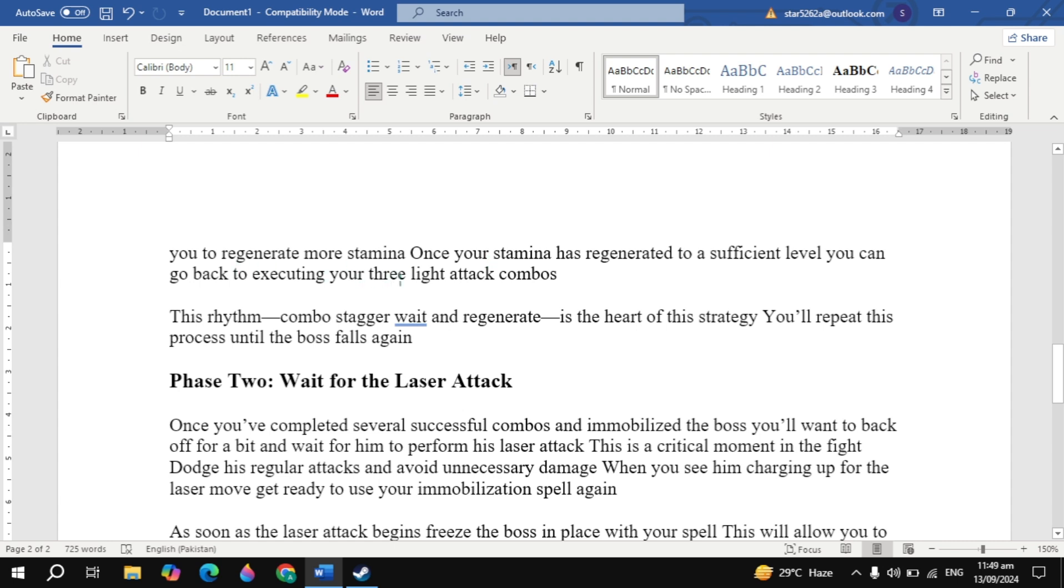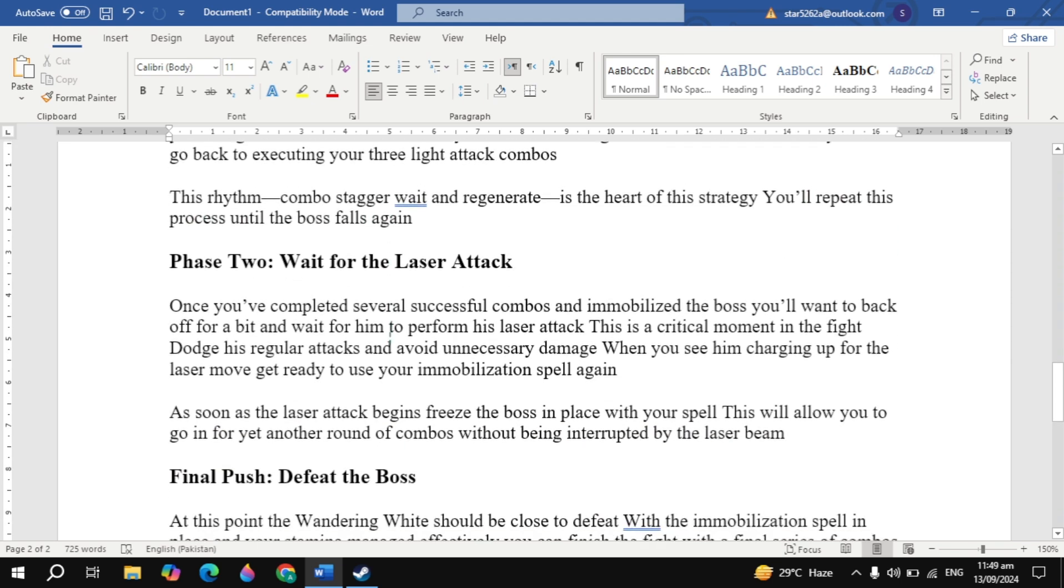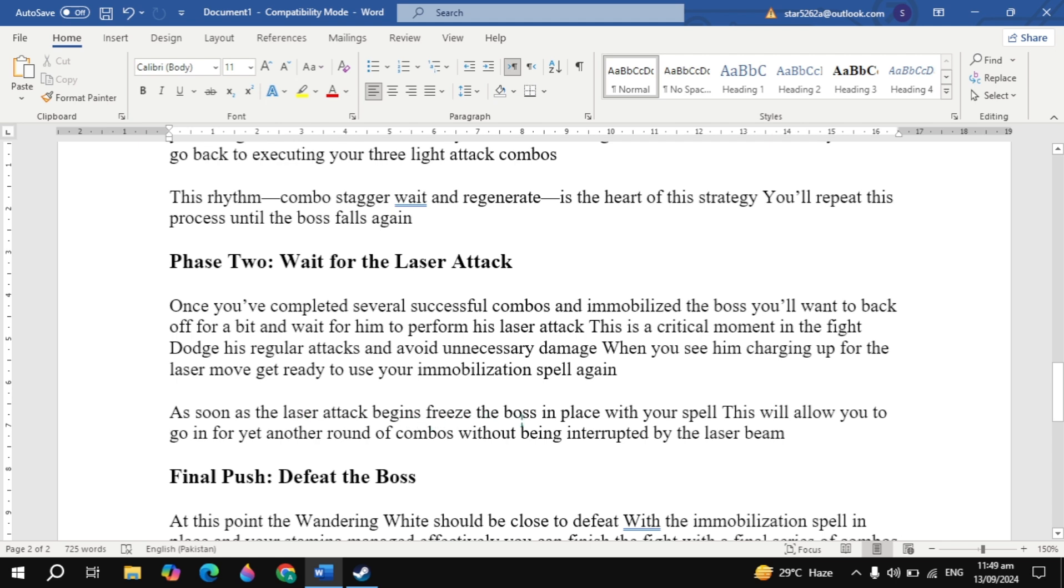Phase Two: Wait for the Laser Attack. Once you've completed several successful combos and immobilized the boss, you'll want to back off for a bit and wait for him to perform his laser attack. This is a critical moment in the fight. Dodge his regular attacks and avoid unnecessary damage. When you see him charging up for the laser move, get ready to use your immobilization spell again. As soon as the laser attack begins, freeze the boss in place with your spell. This will allow you to go in for yet another round of combos without being interrupted by the laser beam.